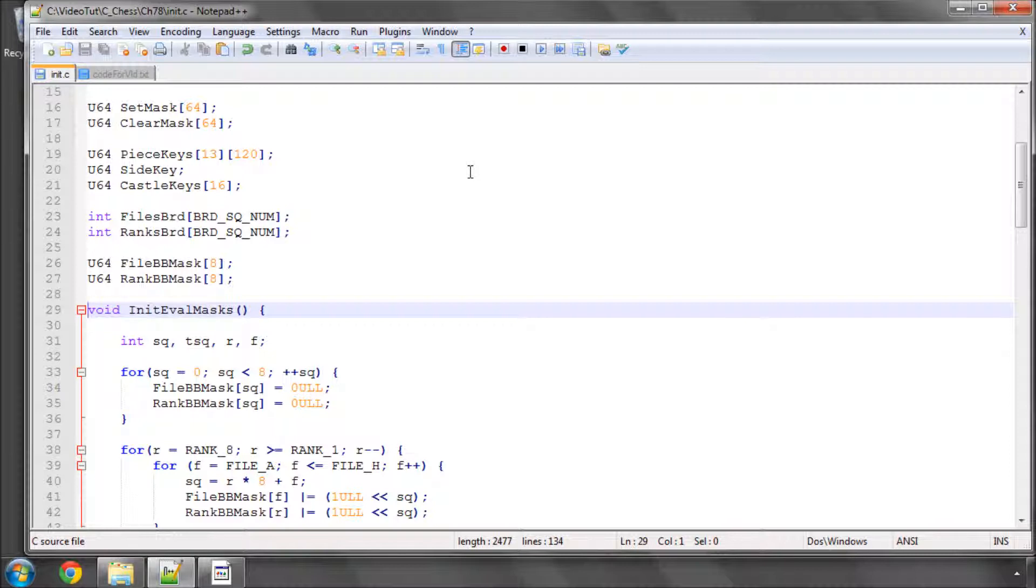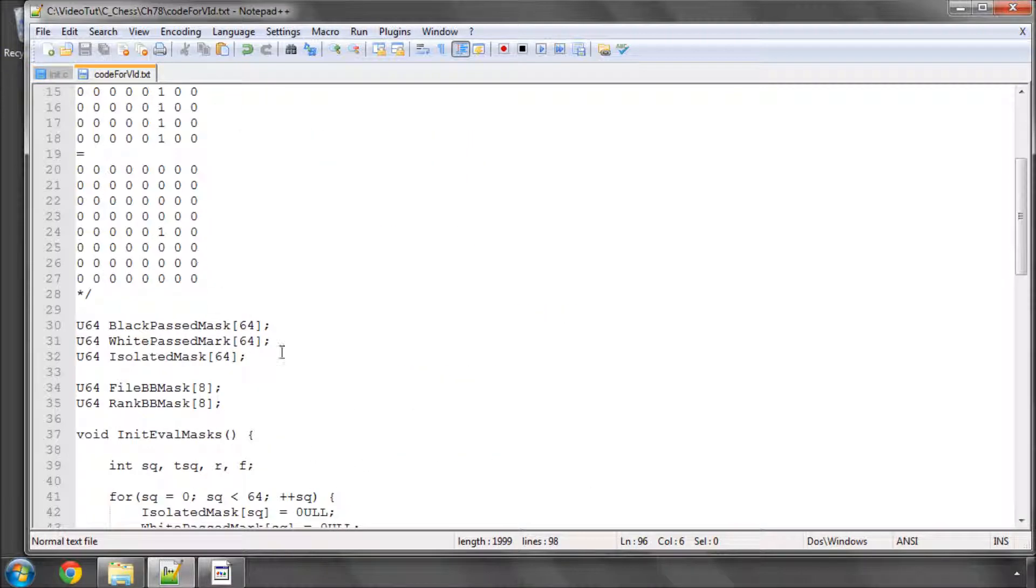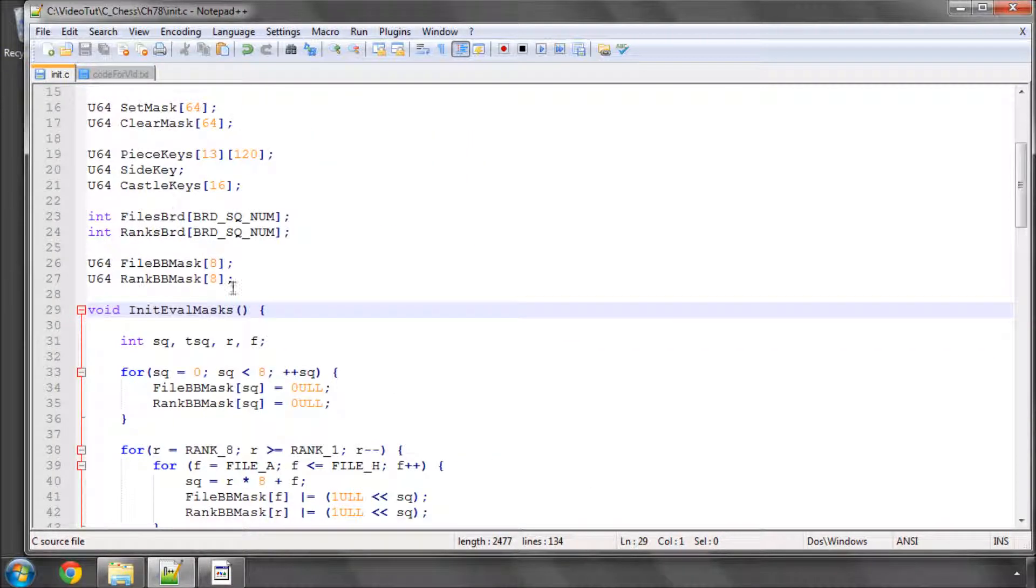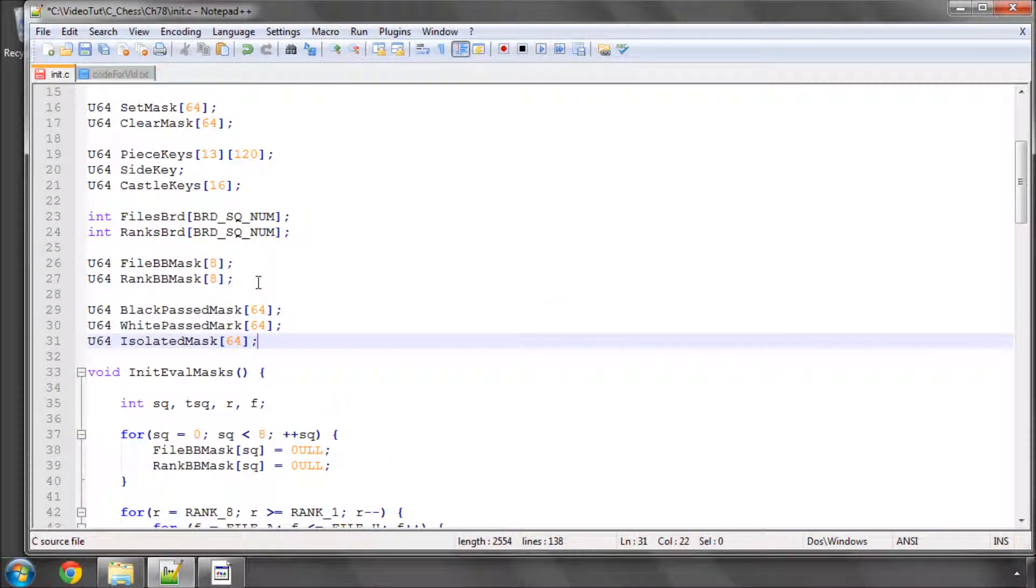In this video we're going to set up the past pawn and isolated pawn bitmasks. The first thing I'm going to do is add in three bitmasks into the init.c here to actually do this.